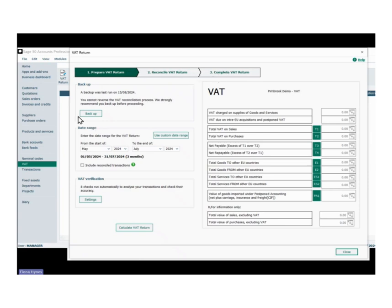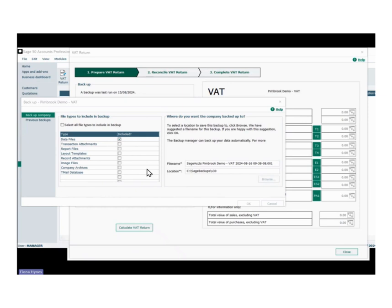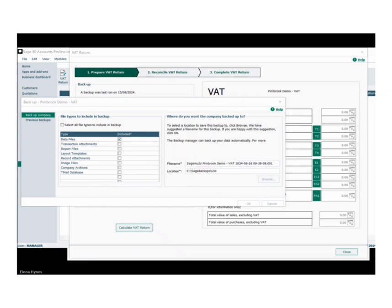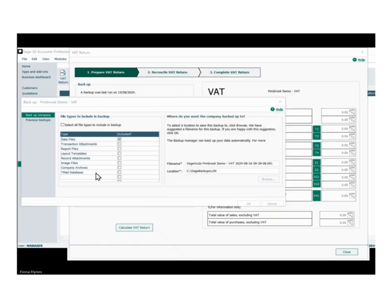In preparation for the VAT return, the first thing we're going to do is back up our data. This will be a standard backup. Check data yes before we do it. The backup is successful — hit okay on that.